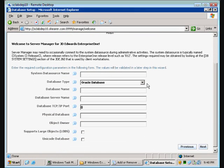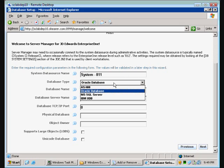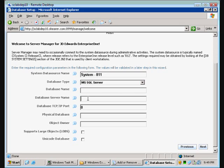Next, we're going to be configuring our system data source. To do this, you basically look at an INI file off of a workstation. I don't have a workstation handy, so we're going to do this from memory. Let's see if we get it right. System-8.11. Database type is SQL. Database server name is labent10. Default port is 1433.